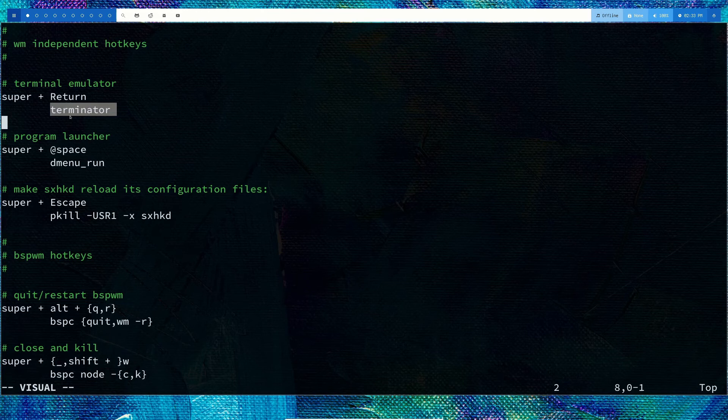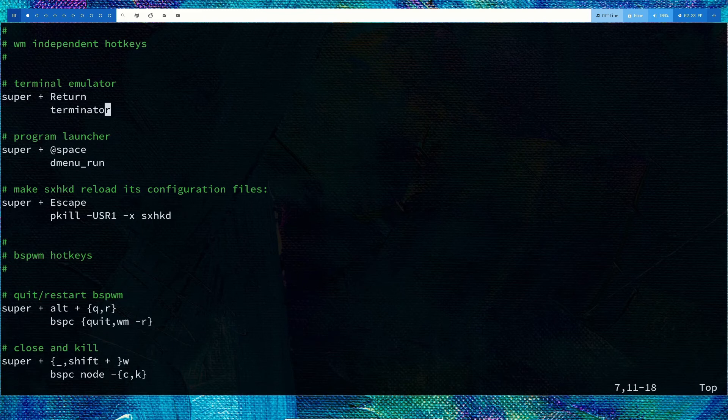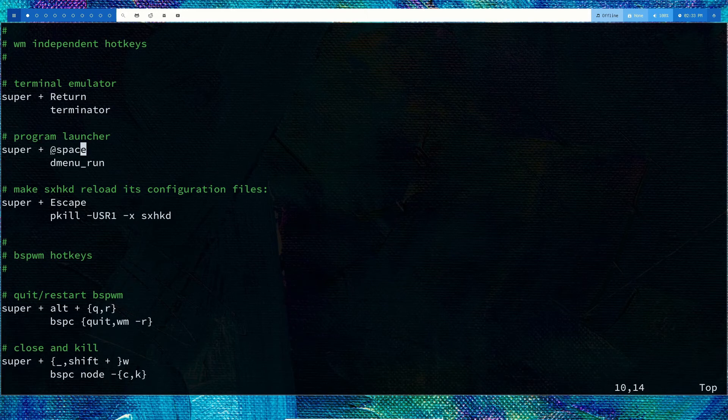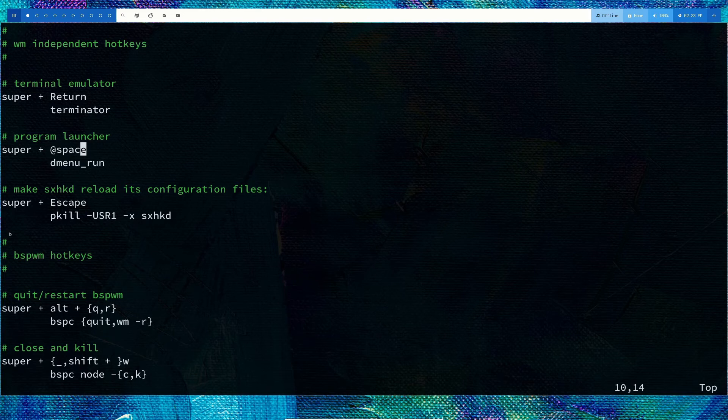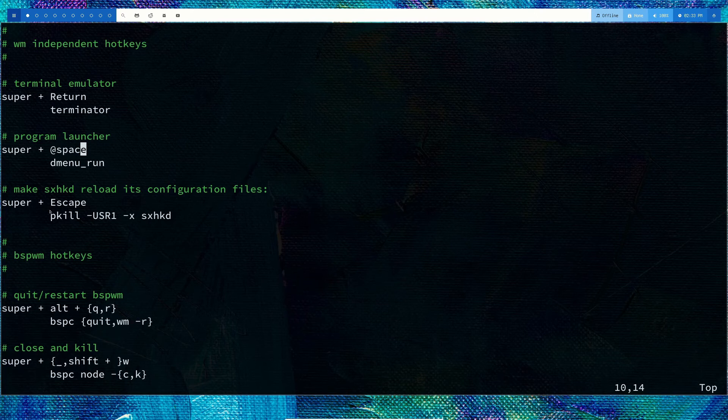I'm using dmenu. If you're using something else, you can change that and specify the keybinding. To reload your current configuration, you can do super+escape. Super is your Windows key by default.